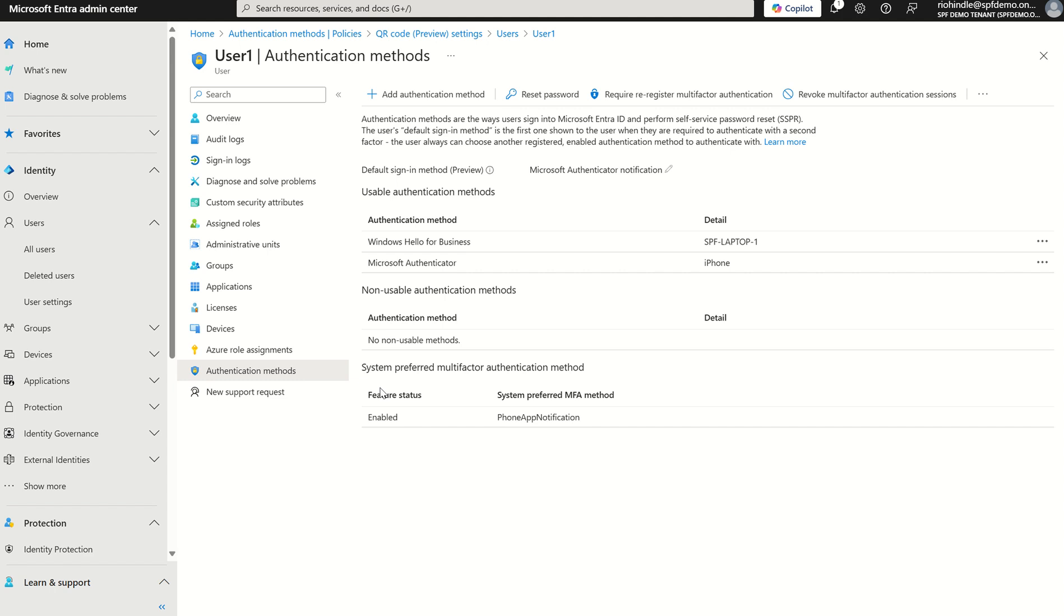We're not going to go through that process. What I'm going to show you is how to assign this. You can see this user in particular has the Microsoft Authenticator app set up already, also a laptop Windows Hello for Business enabled with the TPM chip 2.0 and above.